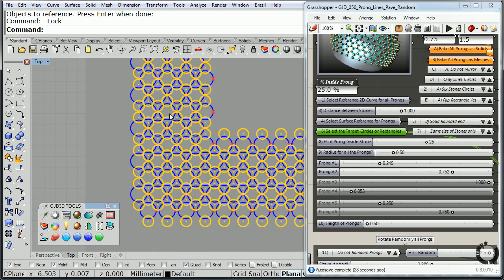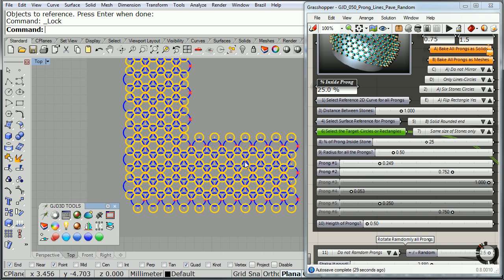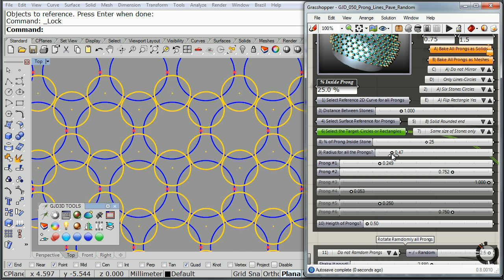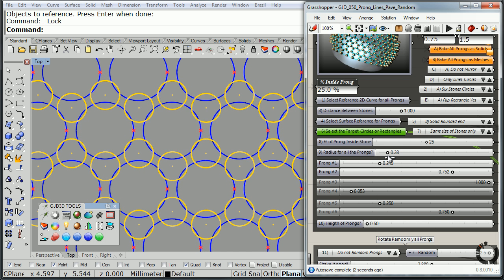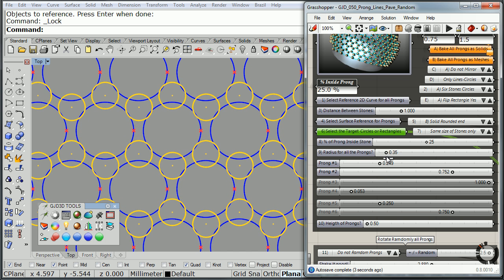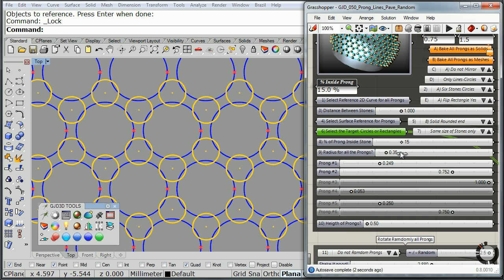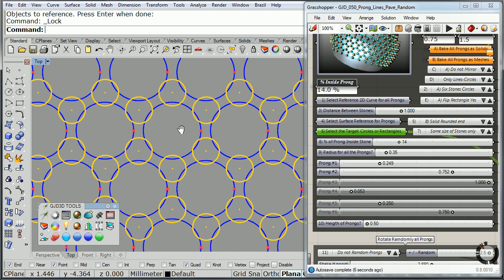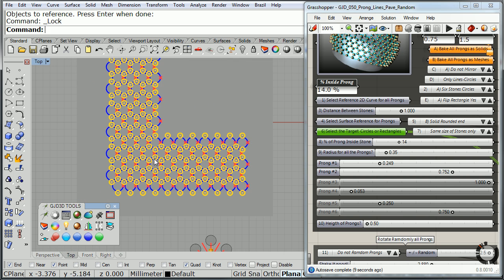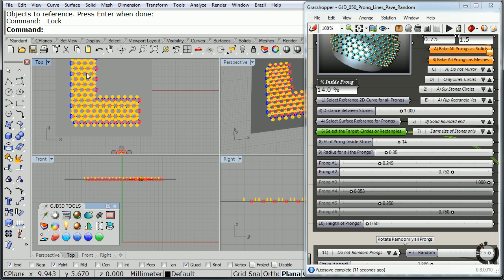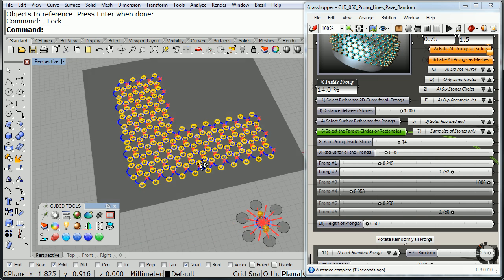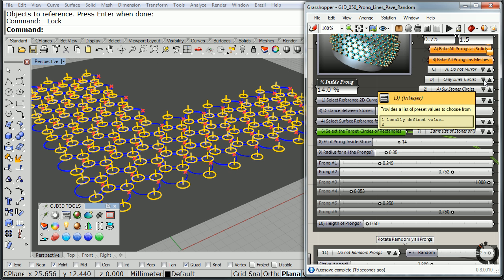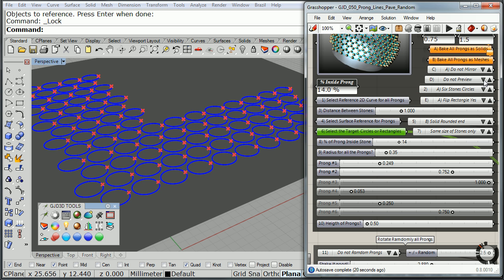And these guys are slightly big. I'm going to go ahead and change the radius for all prongs, make them maybe a little smaller. And maybe have them be a little bit less inside the stone there. Notice that you have a lot of control on all of this. So now that I have this little pavé there configured really nicely.